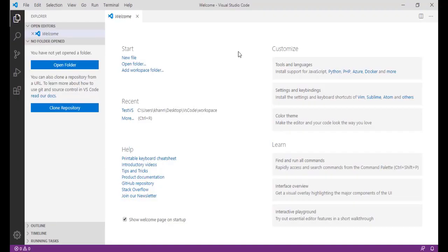Hello guys, welcome back. In this tutorial we will set up our first project and authorize our developer org so that we will be able to push code to the Salesforce org and also retrieve code from it. We will also go ahead and create an Apex class.